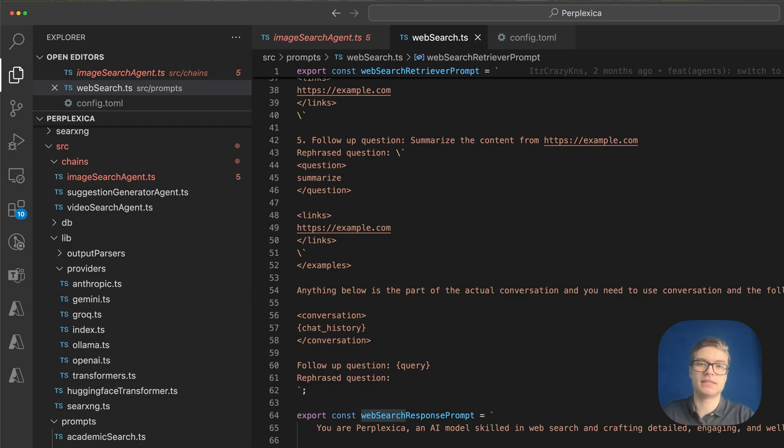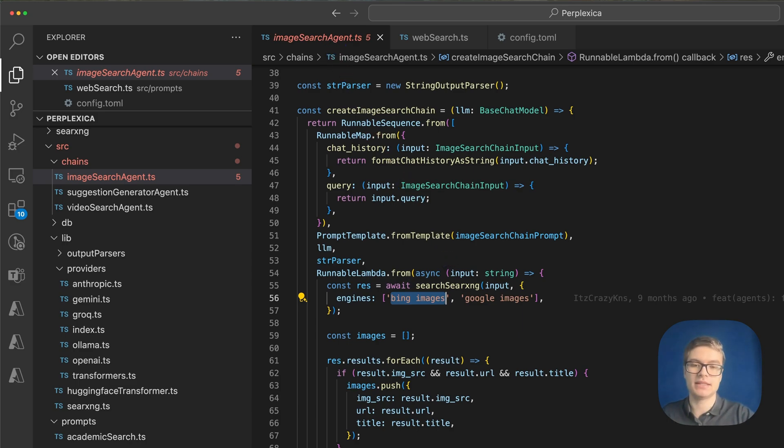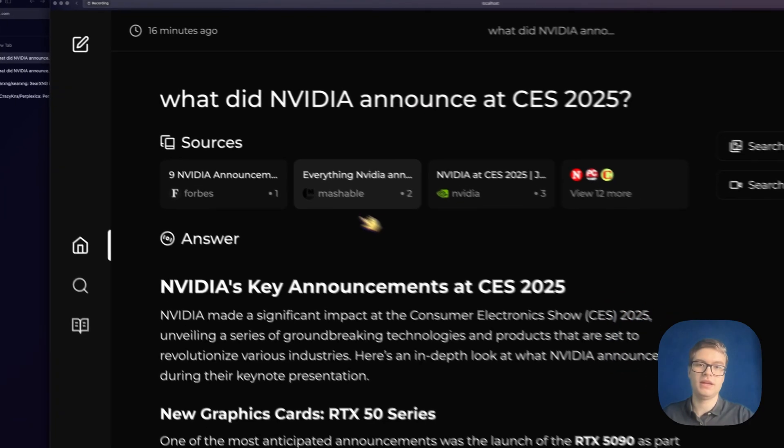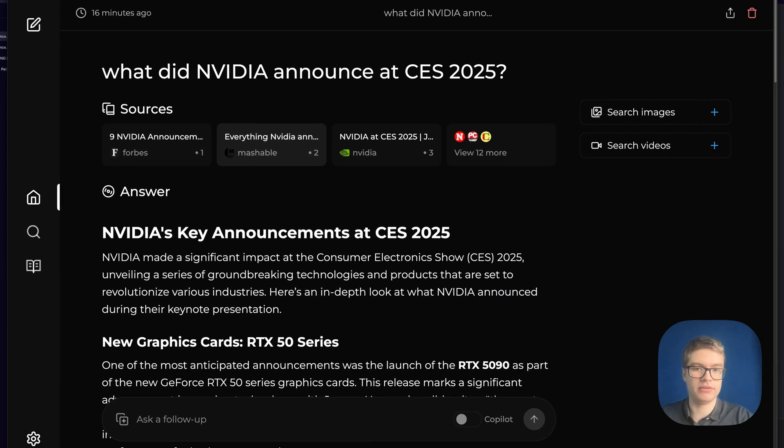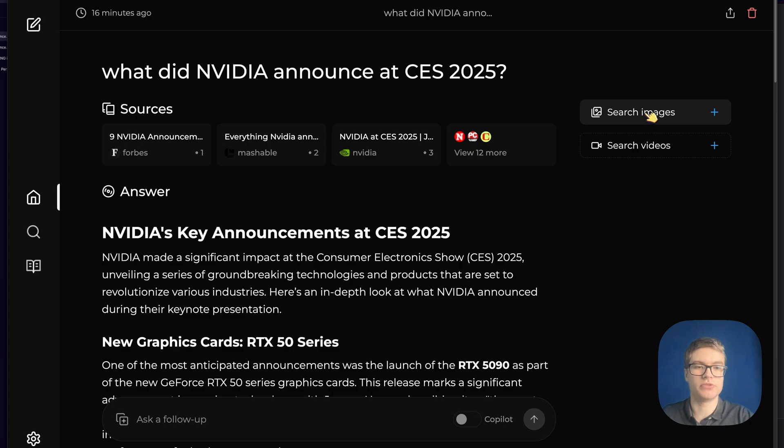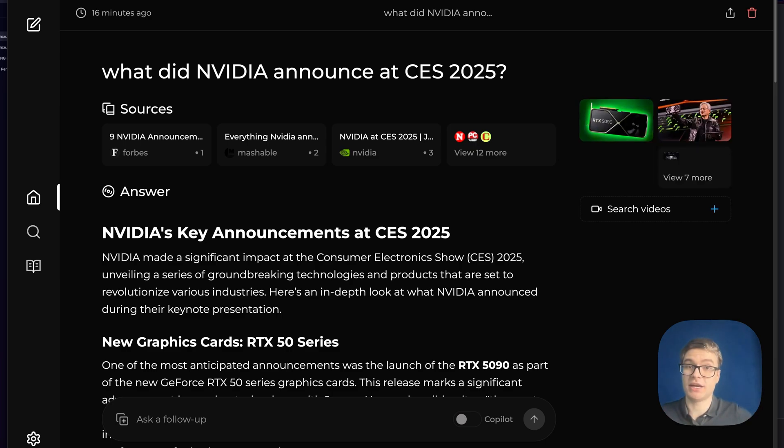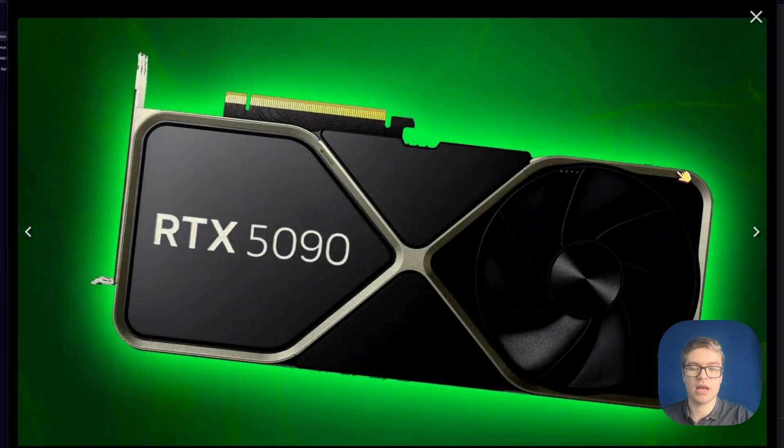You got to realize that this is not just for web search, you can also search images. In this case, there's an image search agent that's configured to search through Bing images and Google images. As an example, we have a similar NVIDIA CES query here. I'm going to just click search images. And you will see that in just a couple of seconds, some nice relevant images will pop up. So indeed, we for example, have an image here about the RTX 5090.